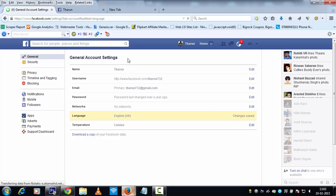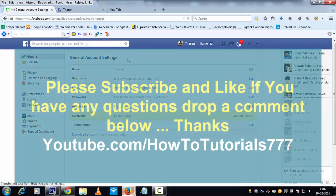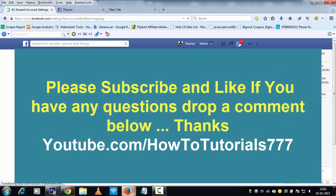If you love this video, please hit Like, Comment, and Share it with your friends. Hit Subscribe for more amazing Facebook tricks. Thank you for watching!